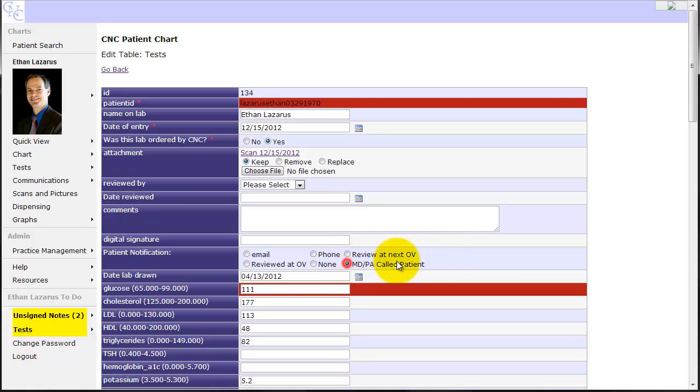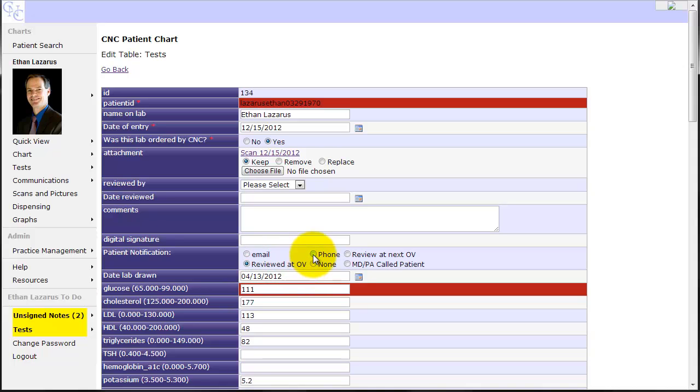I might just want to sign off on it and instruct the staff to review with the patient at the next office visit. I might call the patient with their results. I might want them just to get their results in their email box. I might be there with them and say that I reviewed with them at the office visit. Or I could select phone to ask the front office to go ahead and call the patient, which will generate a staff to do so that the front will be told to call the patient.